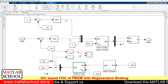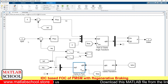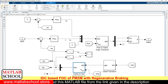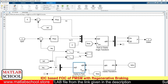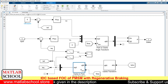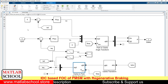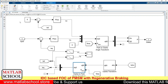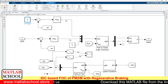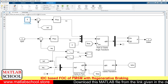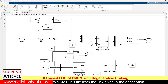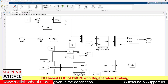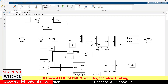From the previous stage, that is from the outer loop, we are getting the IQ reference, which will be compared with the actual quadrature axis current. Then we have the PI controller, and the output of this PI controller will be the quadrature axis voltage. Parallel to that, we have a loop which will be used to produce the direct axis voltage reference. This is the ID reference. By comparing the ID reference with the actual ID, we get the error, which is given as input to the PI controller, and this will be the reference direct axis voltage.